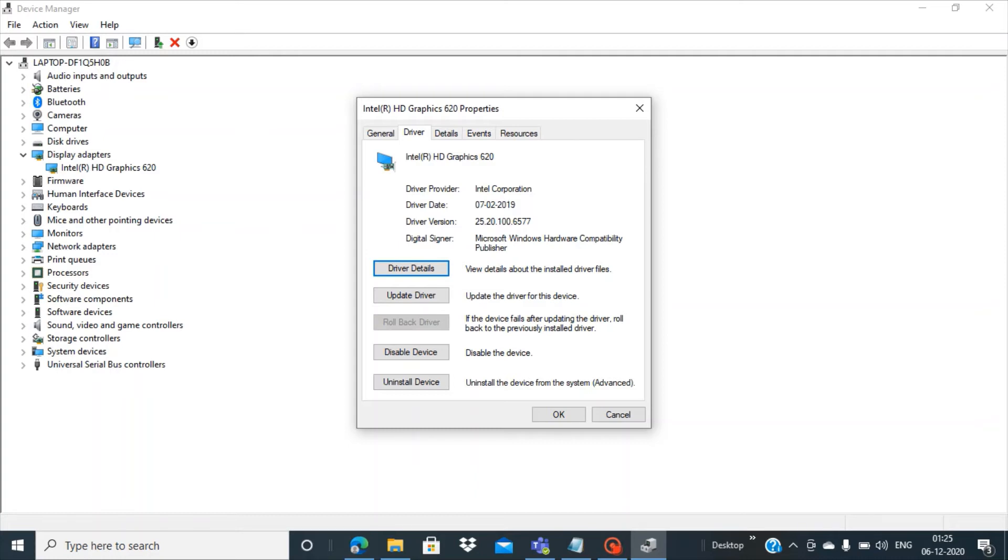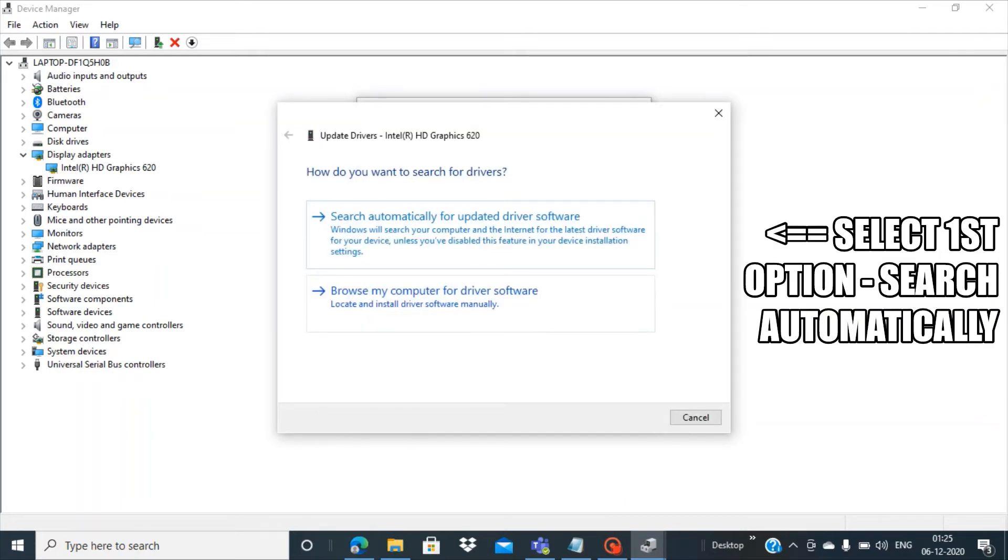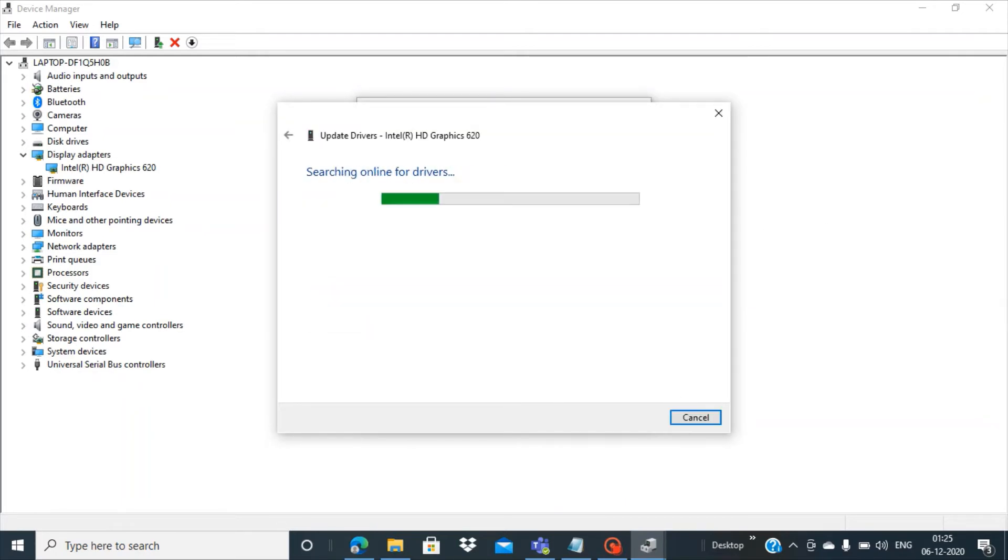So it's a very old driver and probably a new version of driver might be available. To get that updated driver, you have to go to this option Update Driver here and then select the first option.